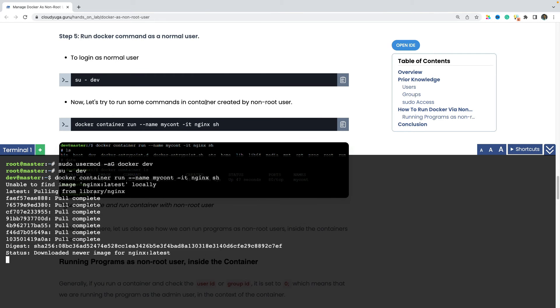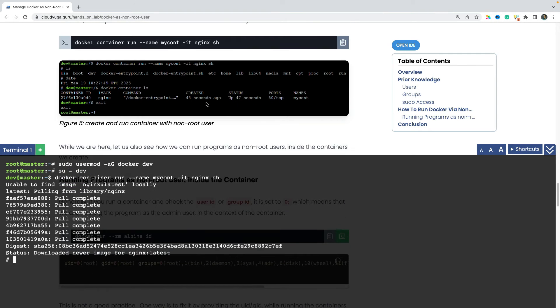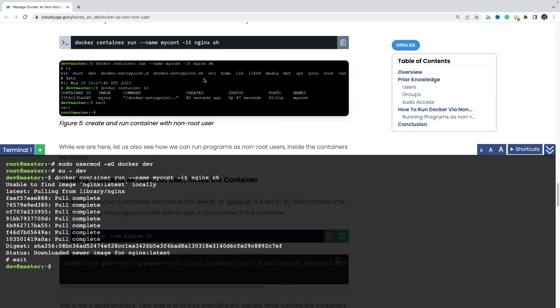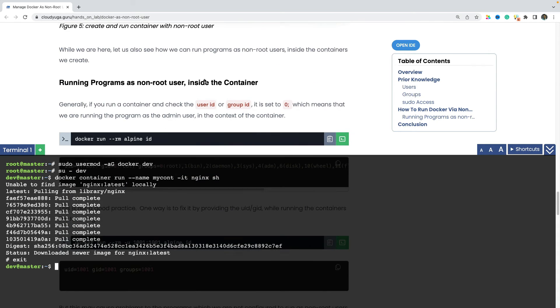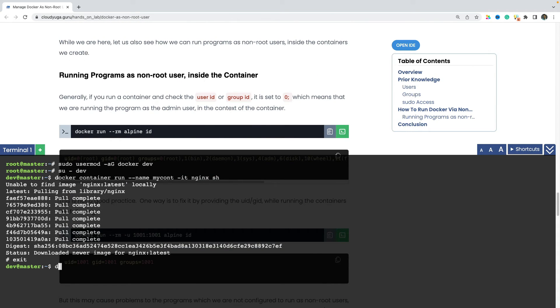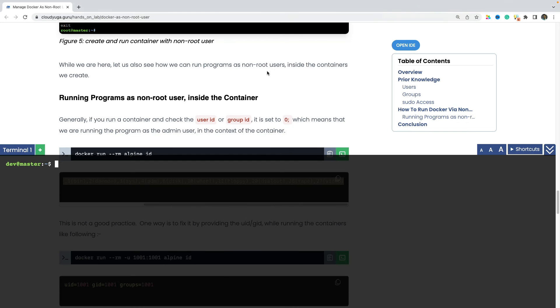So this is how we can create users and give them access to the docker commands. So hope this makes sense. So we can also run like other commands like docker container ls minus a and so on. And we can see that it is now coming up while we are here.